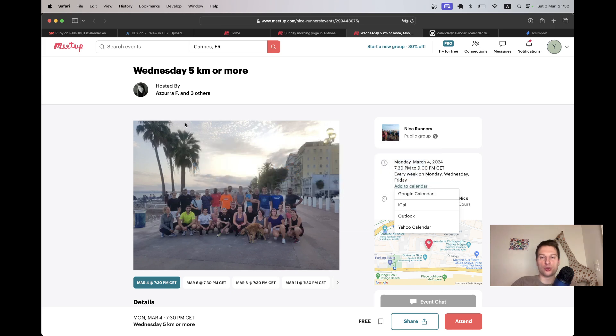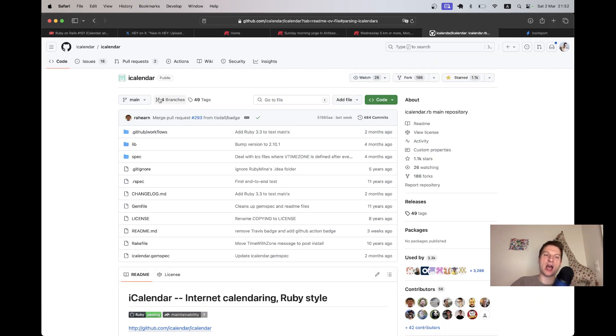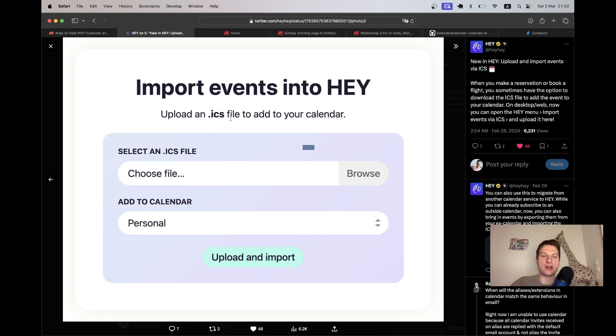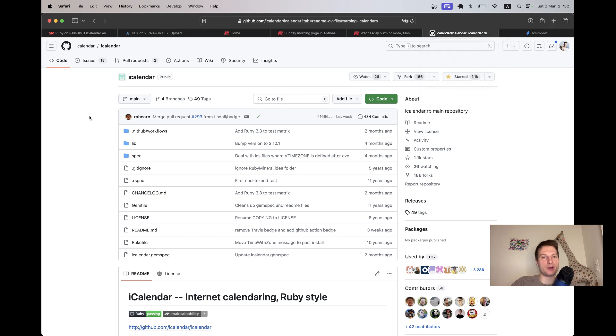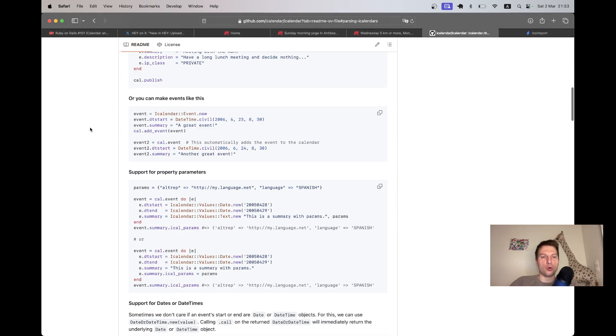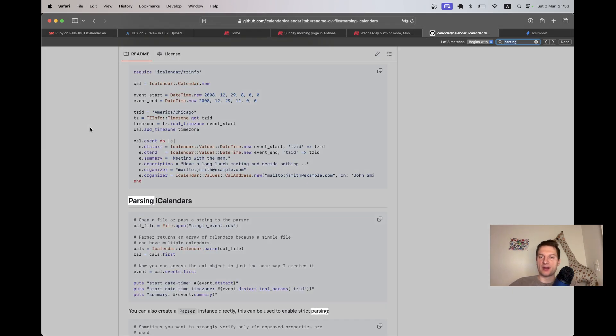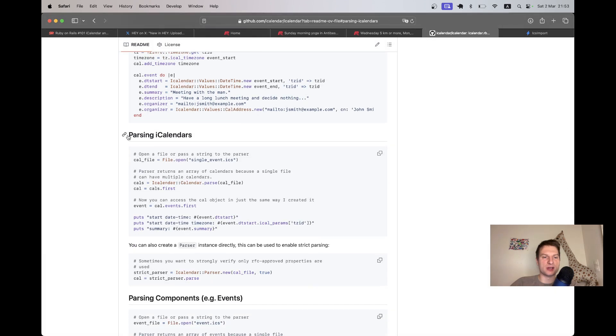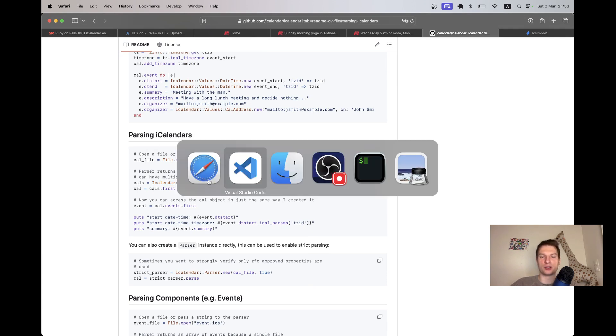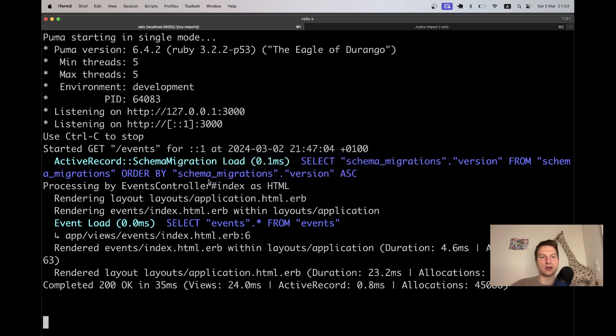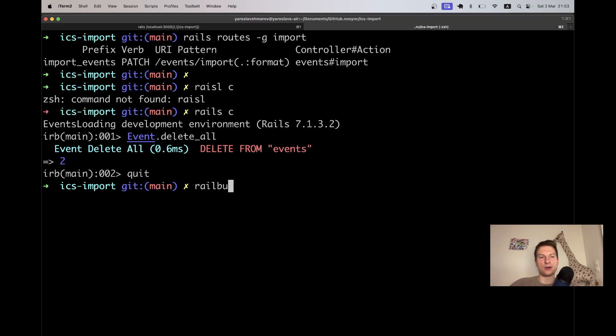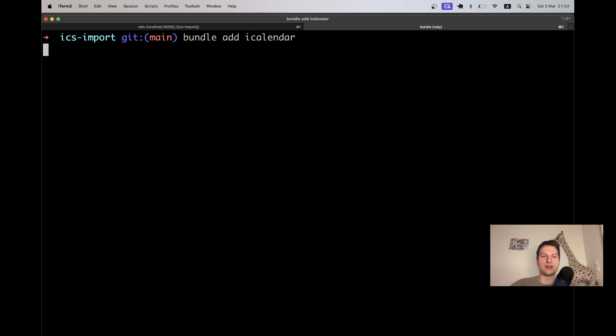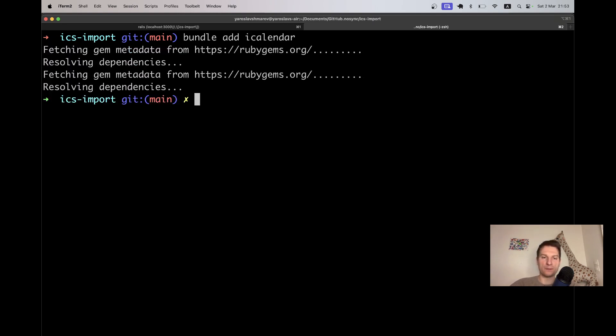To do this, to parse these ICS files, we are going to use the iCalendar gem. Actually Basecamp, like Hey, they are also using this iCalendar gem in their application. We are going to use it to parse events, parse ICS files. We are going to use this parsing iCalendar's functionality. It has iCalendar.calendar.parse. Let's install the iCalendar gem in our application. I will say bundle add iCalendar. It will add the gem to our gem file and run bundle.